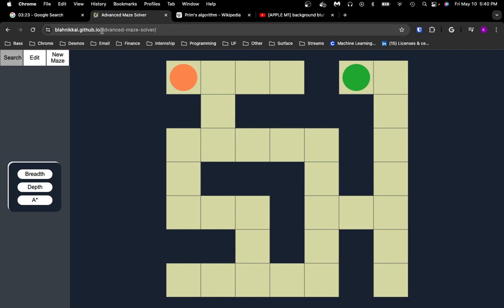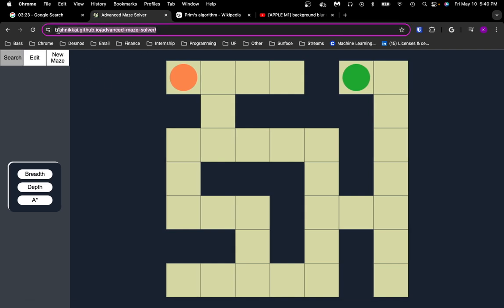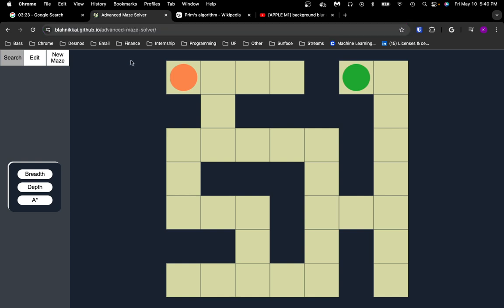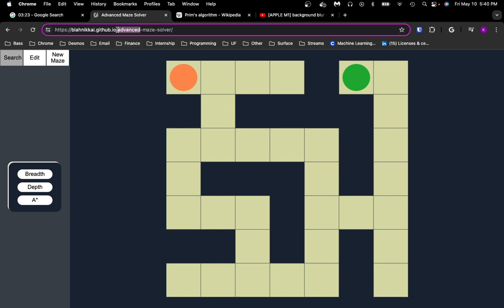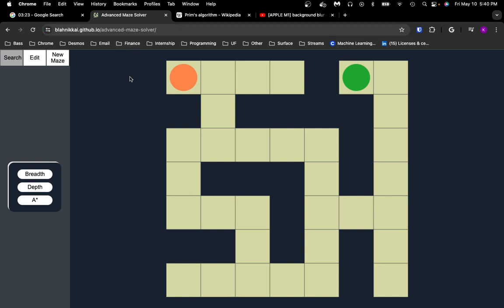So this is Advanced Maze Solver. You can use it at this link, which will be in the description. I only call it the Advanced Maze Solver because I made a project before this, which was a simpler version, and I added some new features in this version.